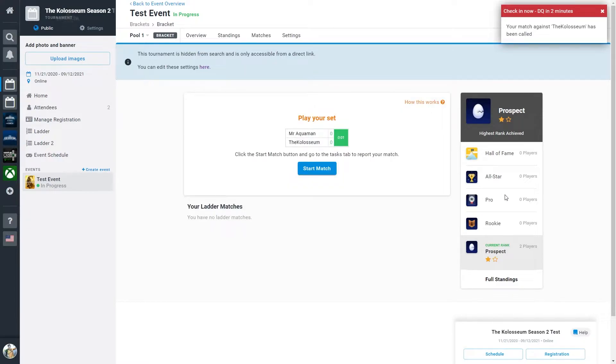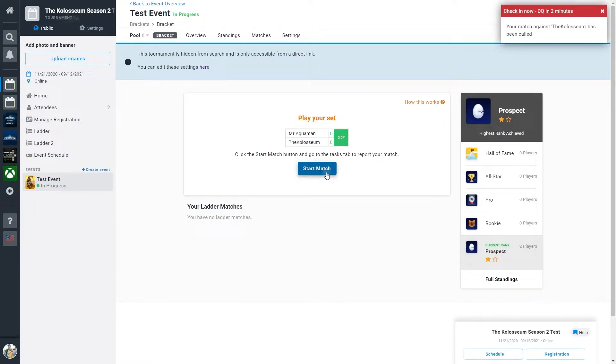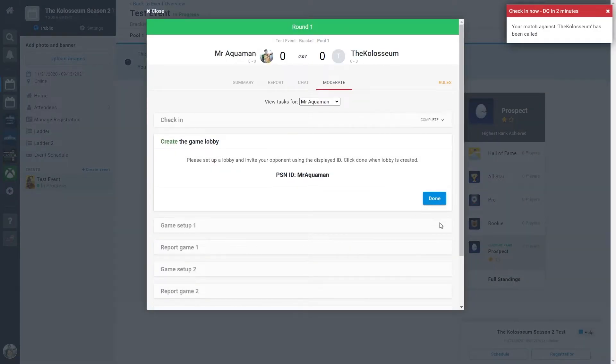Once both players have checked in, they can select start match. This is going to take you to the match tab and this is what it's going to look like. It can be confusing at first, but there's a lot of great information here.